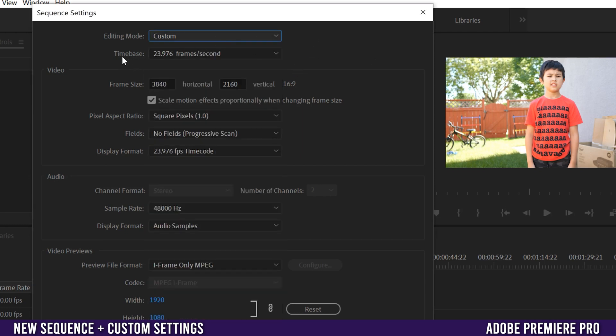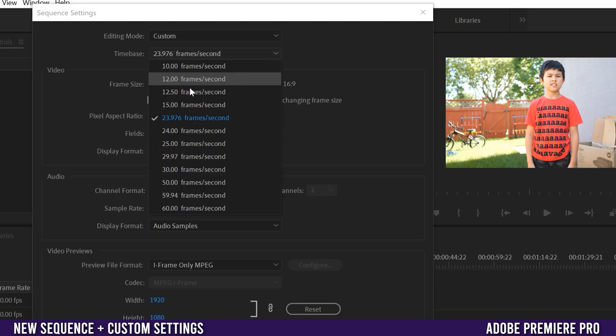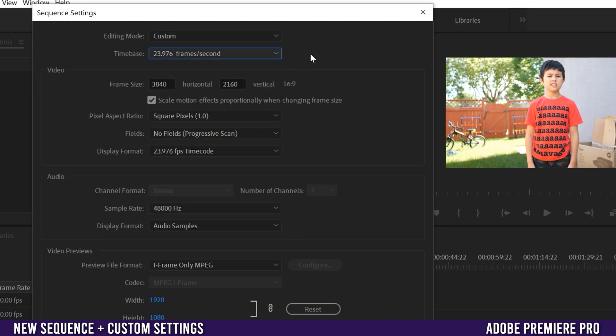Underneath it is time base at 23.976. Again you can change it but don't because that's what matches the clip that we dragged in on purpose, because this is the sequence that we wanted.